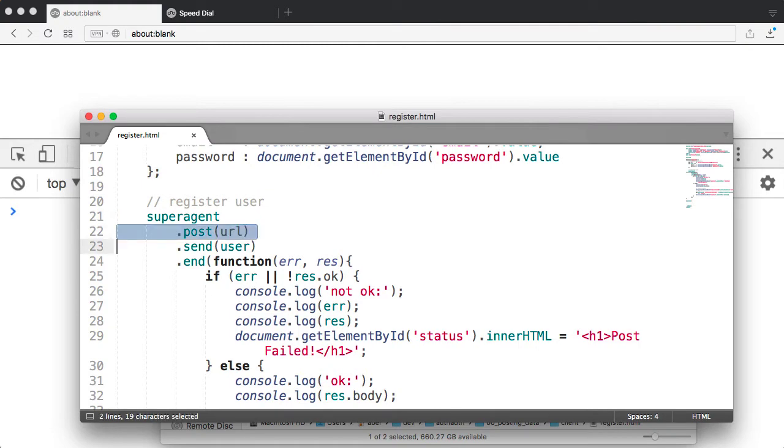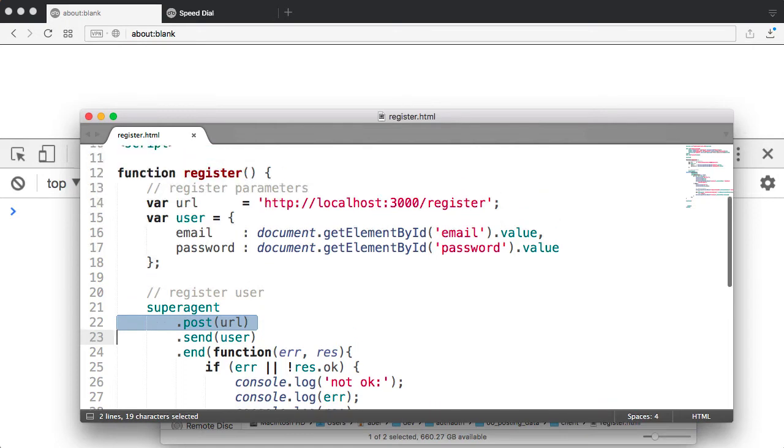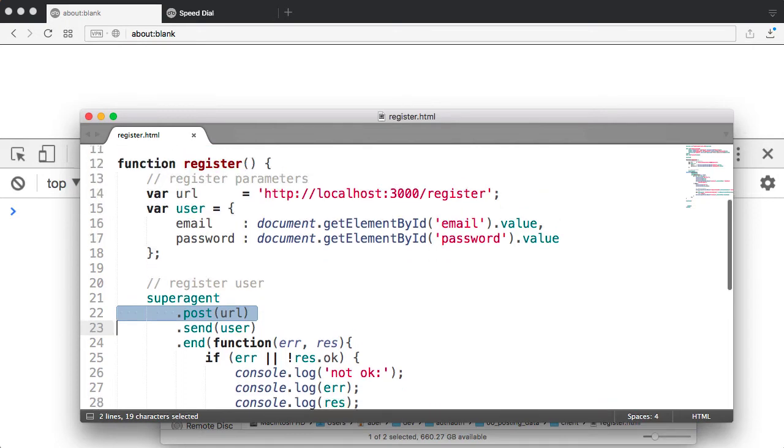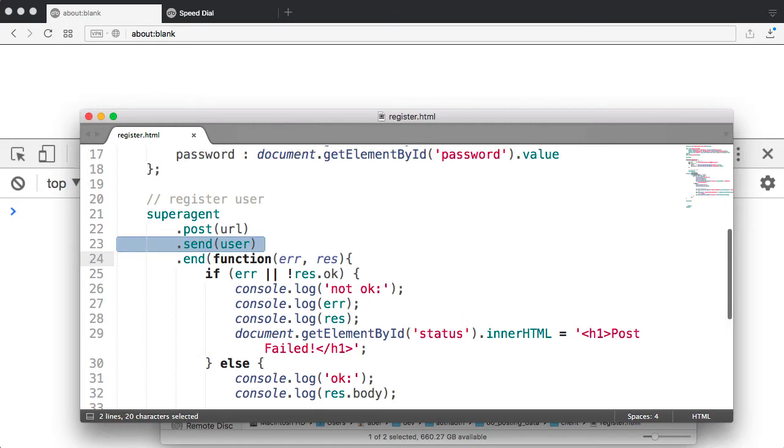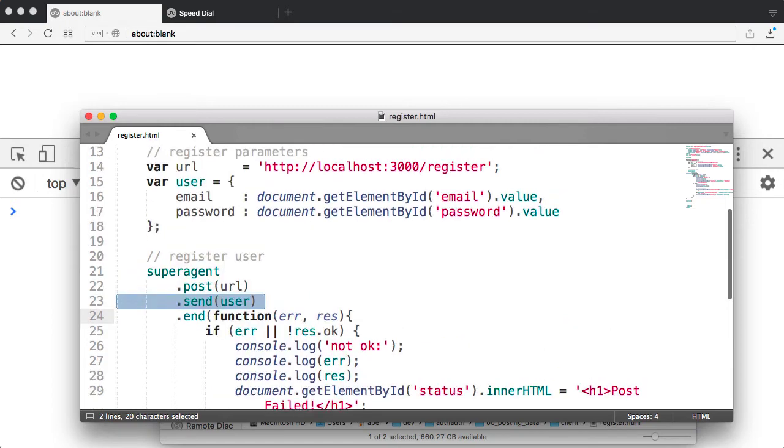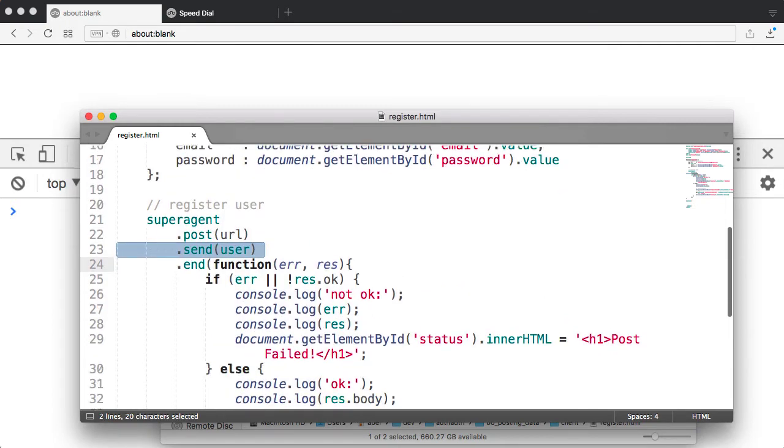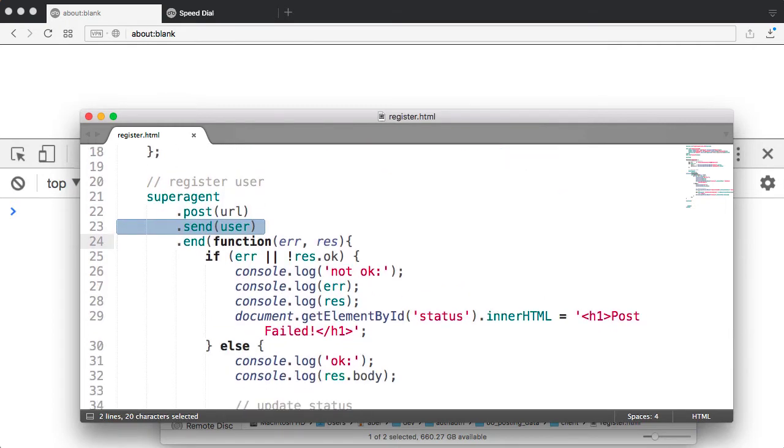I then pass it the address. This is the variable that I define on line 14. I then give it the information. In this case, the object that I define on line 15, which is the user.